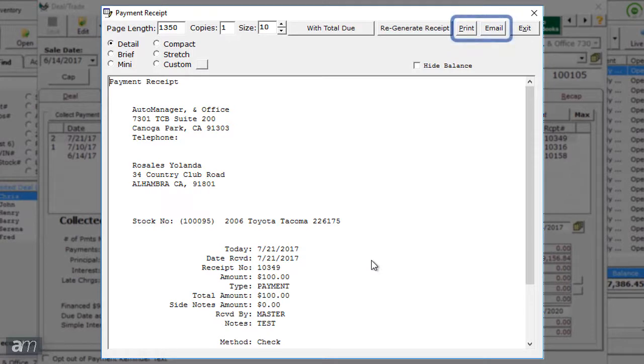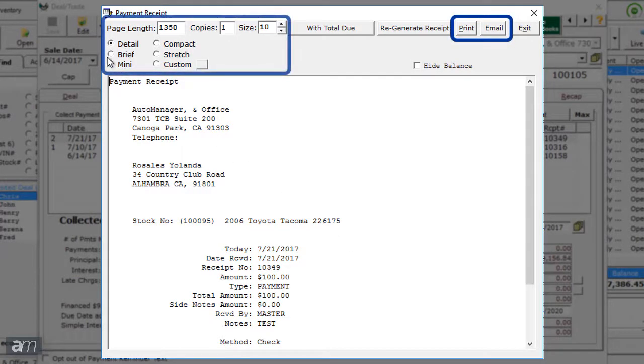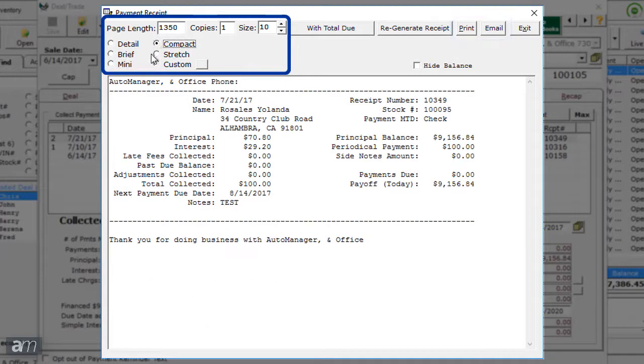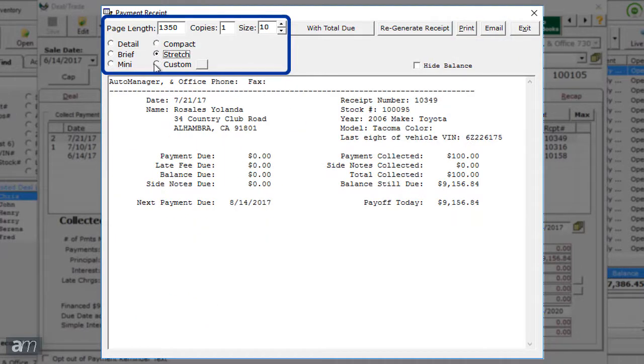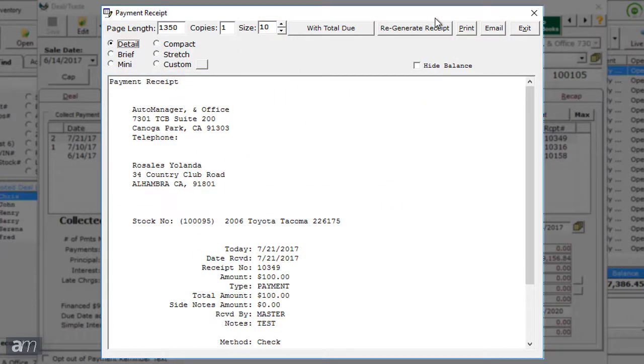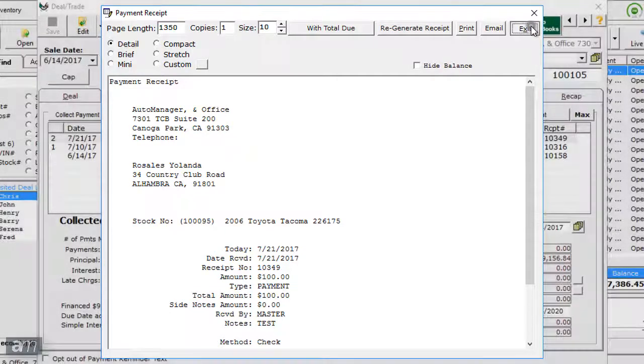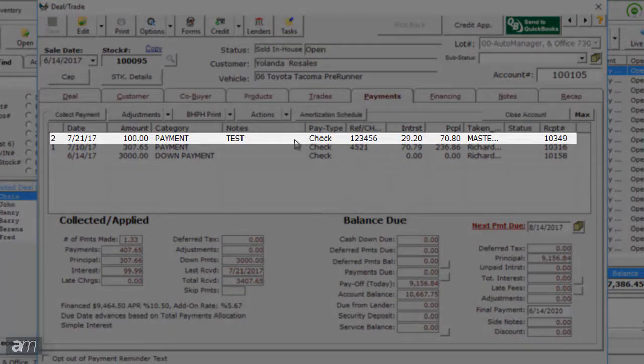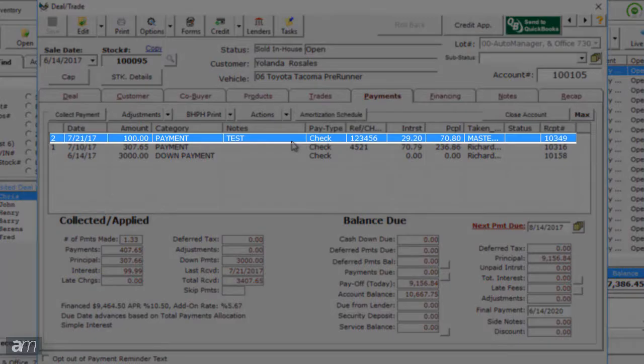You can print or email this receipt as well as customize the format. Once you are finished with the receipt, click Exit in the top right. The payment now appears in the Payments tab of the deal.